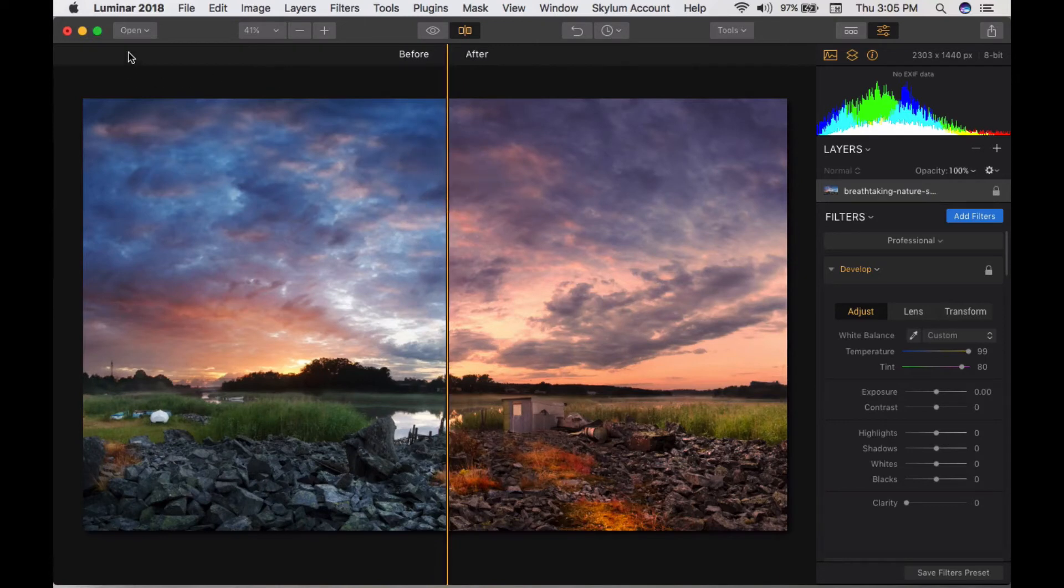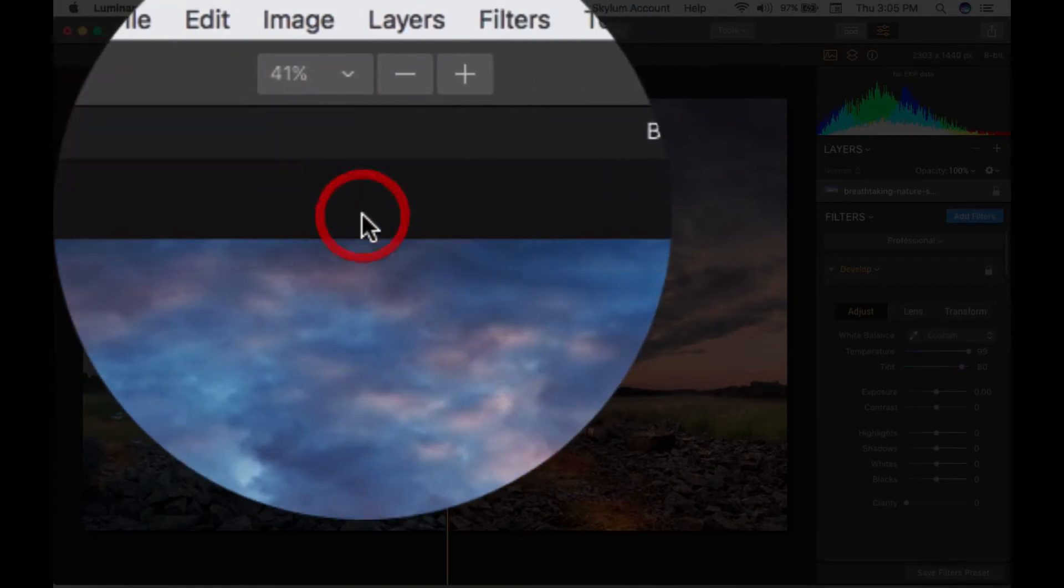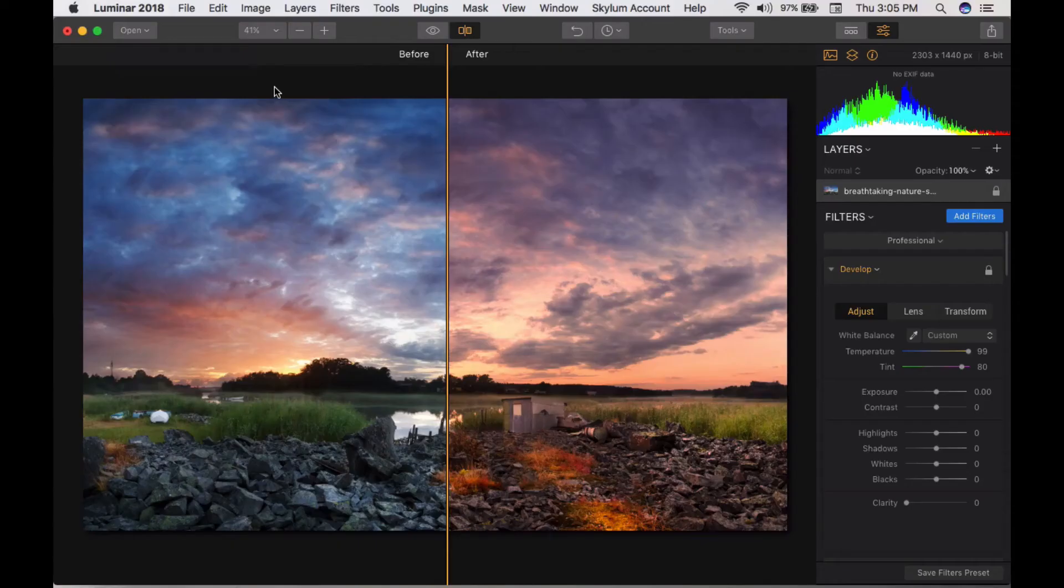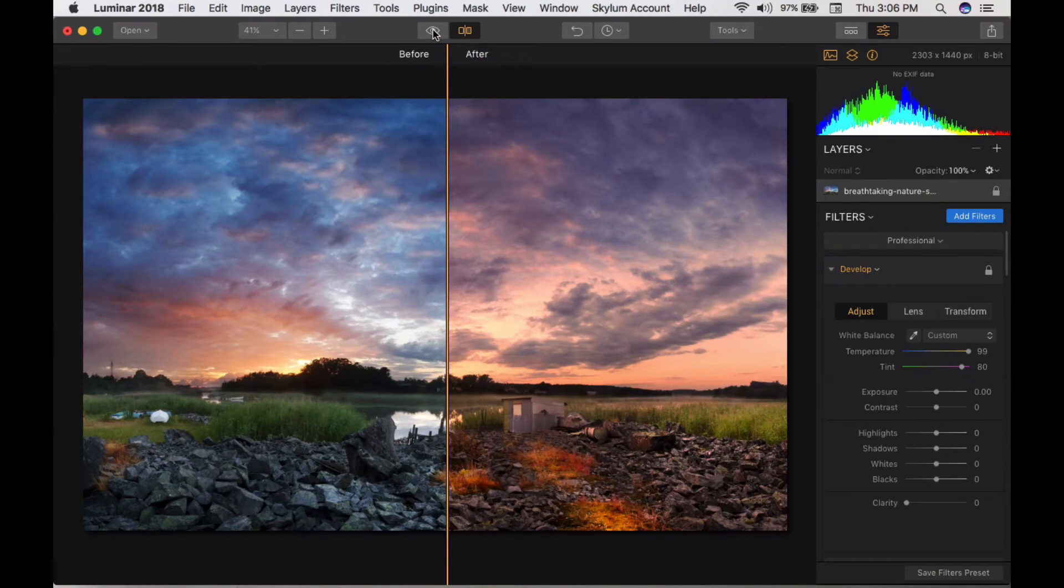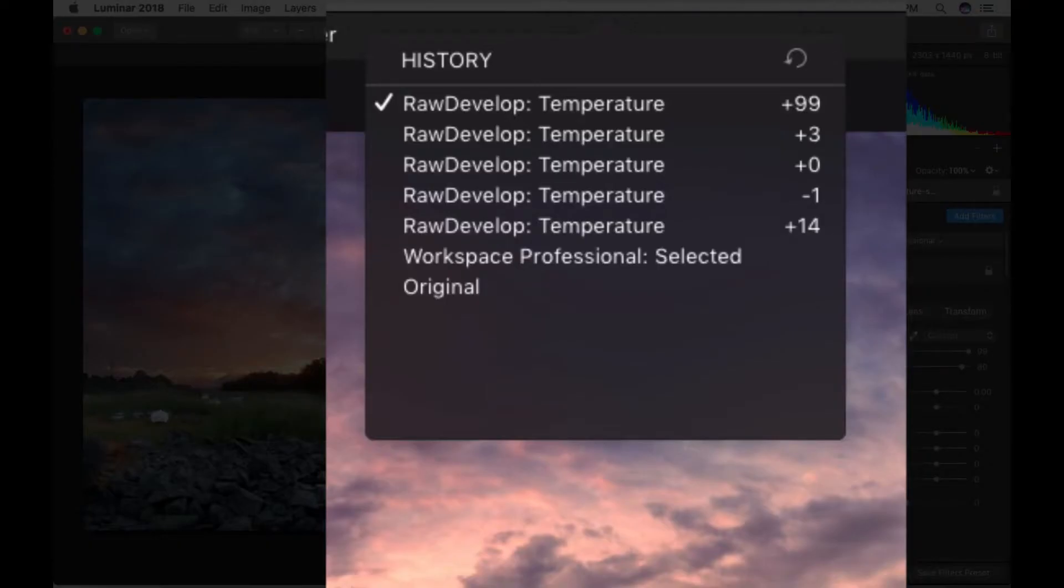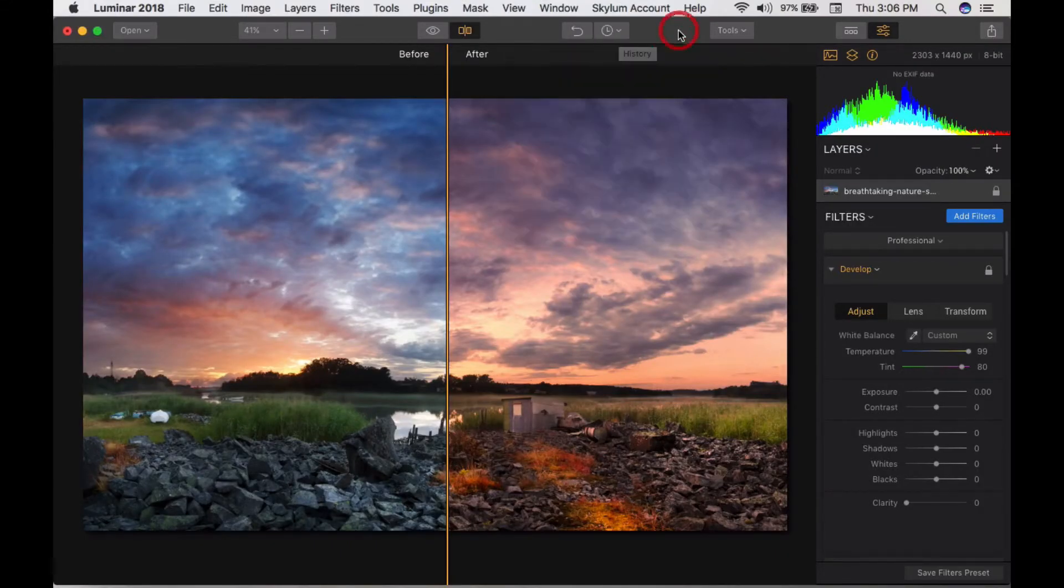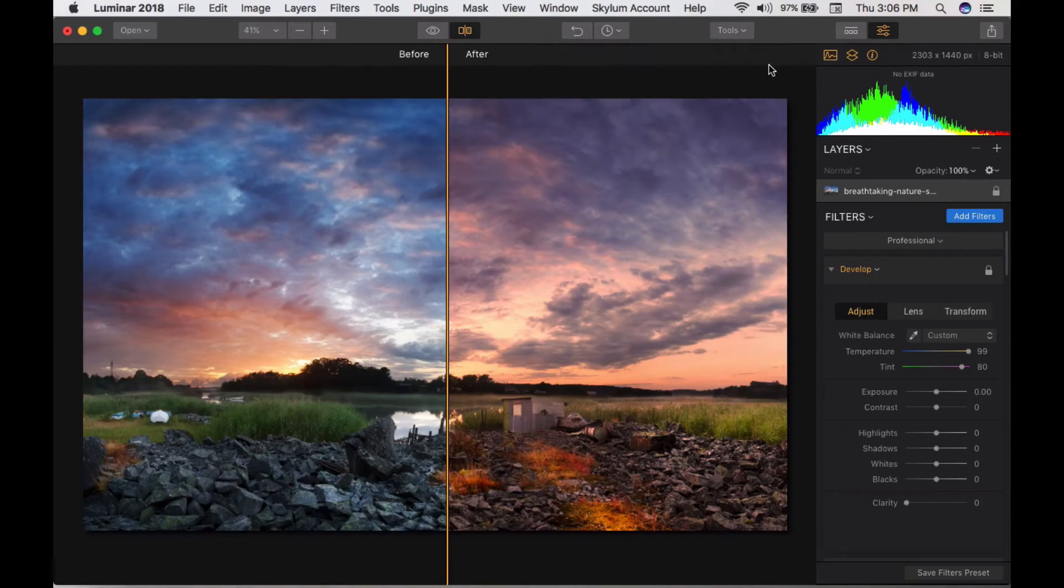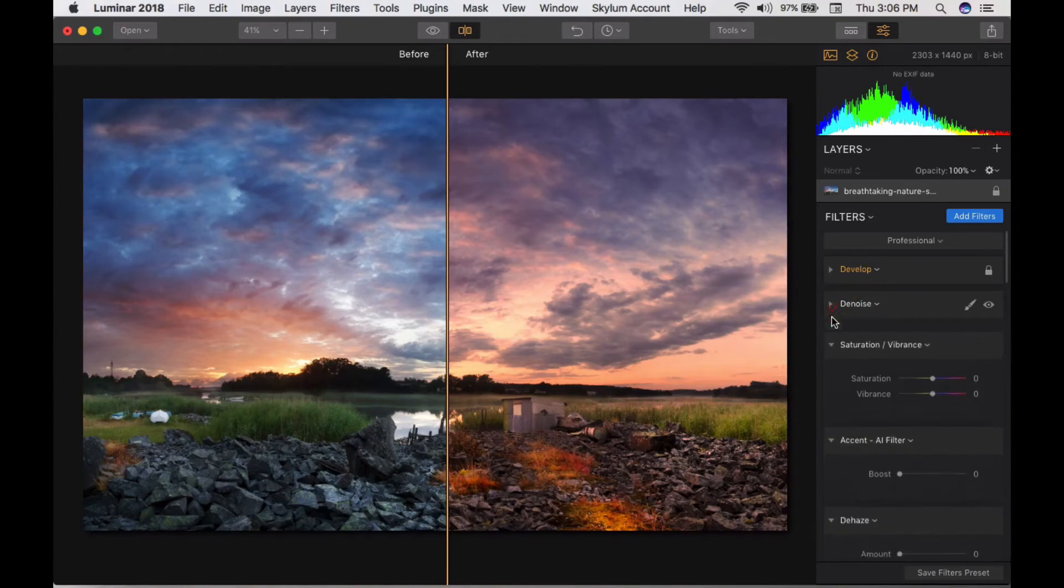You can open images or batch process all your images that you're shooting. This is the quick preview button. This is the undo button, and this takes you to the history panel where you can see what you've done. You can see develop, denoising, saturations.